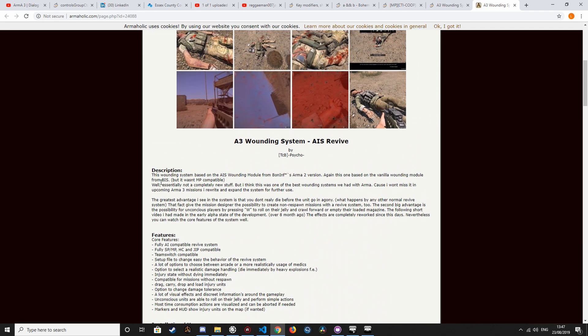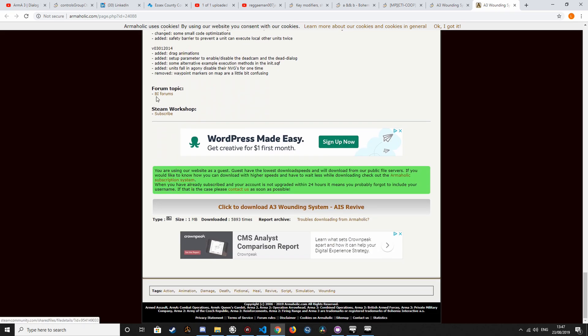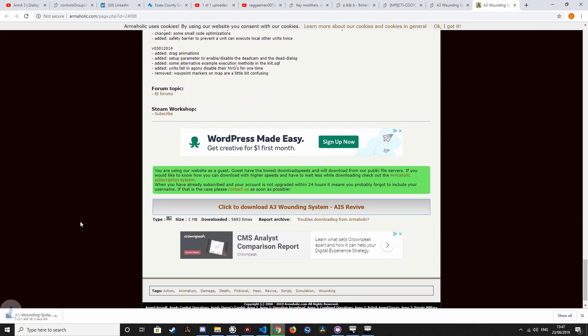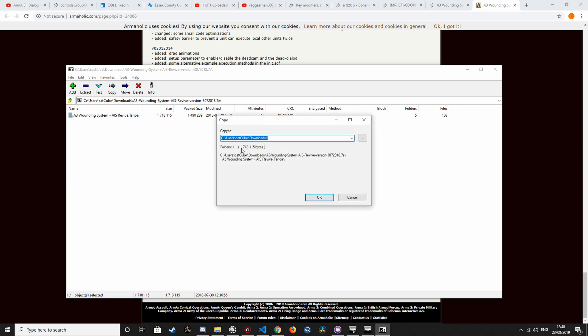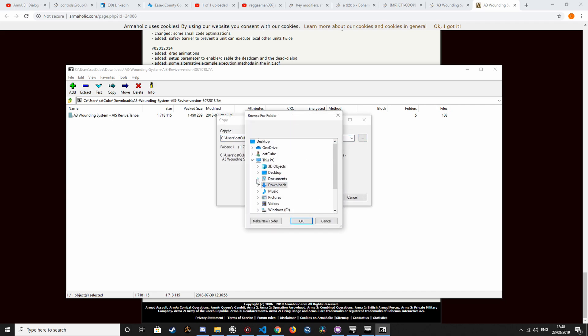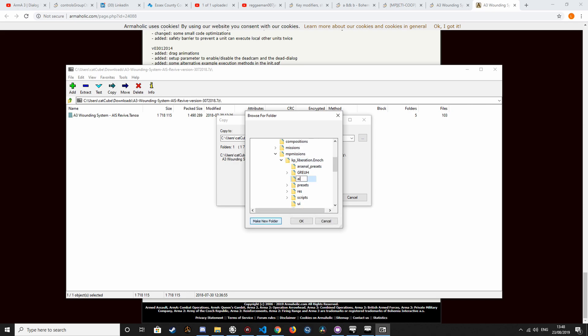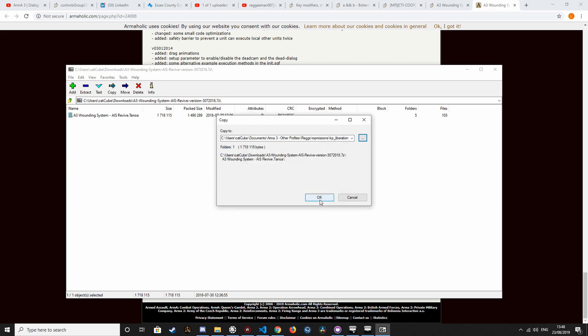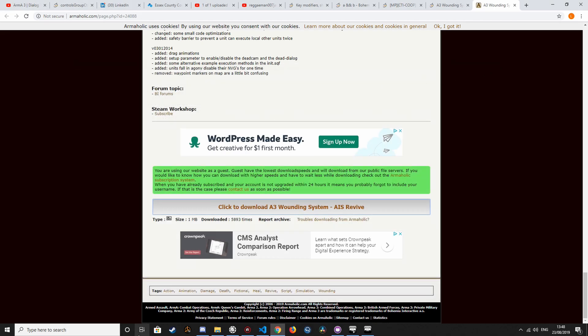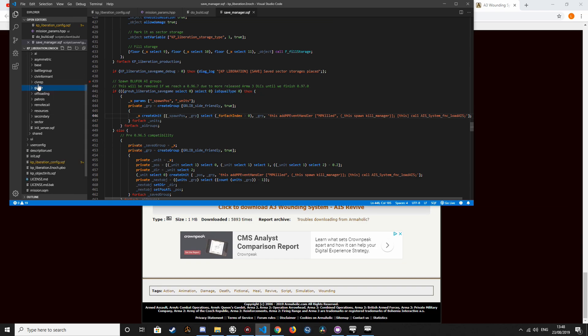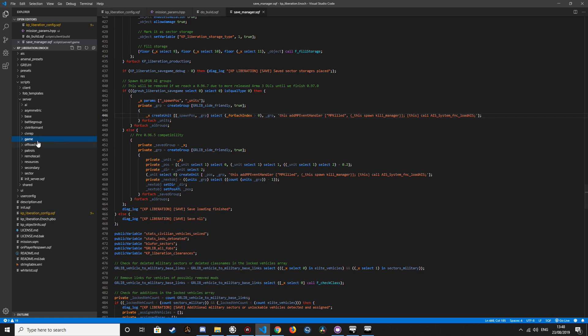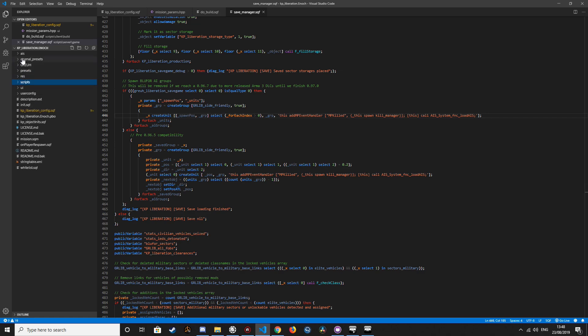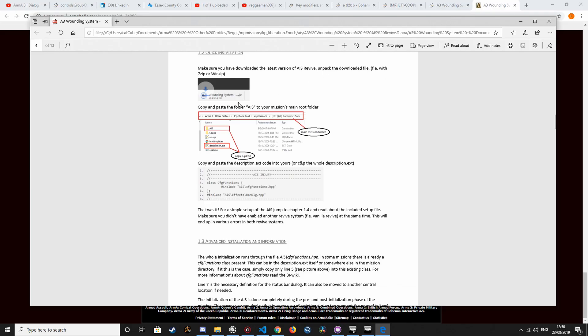Next, we download the actual AOS system itself. Here it goes. Here we go. And now you can see the relevant files in here. So, according to the documentation, we simply copy the AIS folder into the mission route and then edit the description.ext with this code.